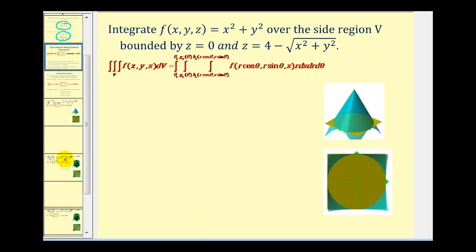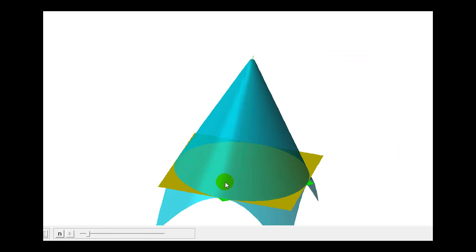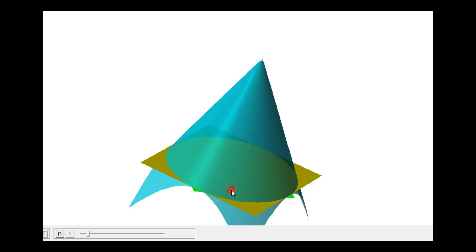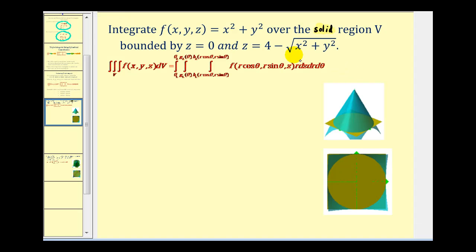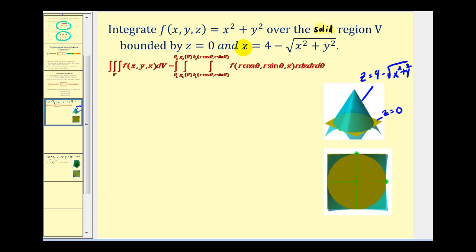Let's look at our first example. We want to integrate f(x, y, z) over the solid region V bounded by z = 0 and z = 4 − √(x² + y²). Graphically, our region of integration is the solid region inside this cone above the xy-plane. To find the xy-trace, we replace z with zero, giving us x² + y² = 16 — a circle centered at the origin with radius four.